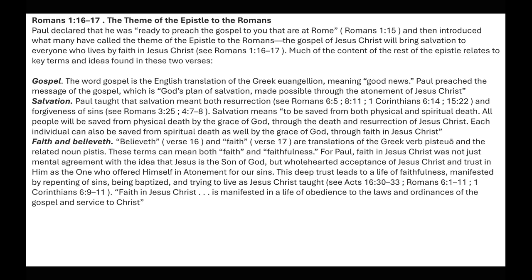Faith and belief: belief in verse 16 and faith in verse 17 are translations of the Greek word 'pistio' and the related noun 'pistis.' These terms mean both faith and faithfulness. For Paul, faith in Jesus Christ was not just mental agreement with the idea that Jesus is the Son of God, but wholehearted acceptance of Jesus Christ and trust in Him by repenting of sins, being baptized, and trying to live as Jesus Christ taught. Faith in Jesus Christ is manifested in a life of obedience to the laws and ordinances of the gospel — very different from traditional Christianity where faith is just declaring His name.